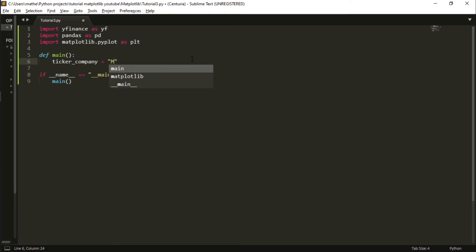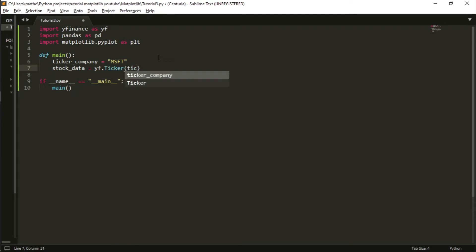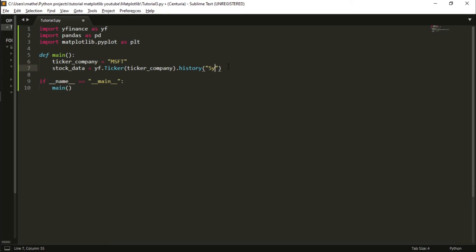Then I can grab the stock data using yf.Ticker with the name of the company, MSFT, and the data that I want. In this case I want the price data, so I type history and a period of time. I write 5y, that means the last five years of Microsoft price data.